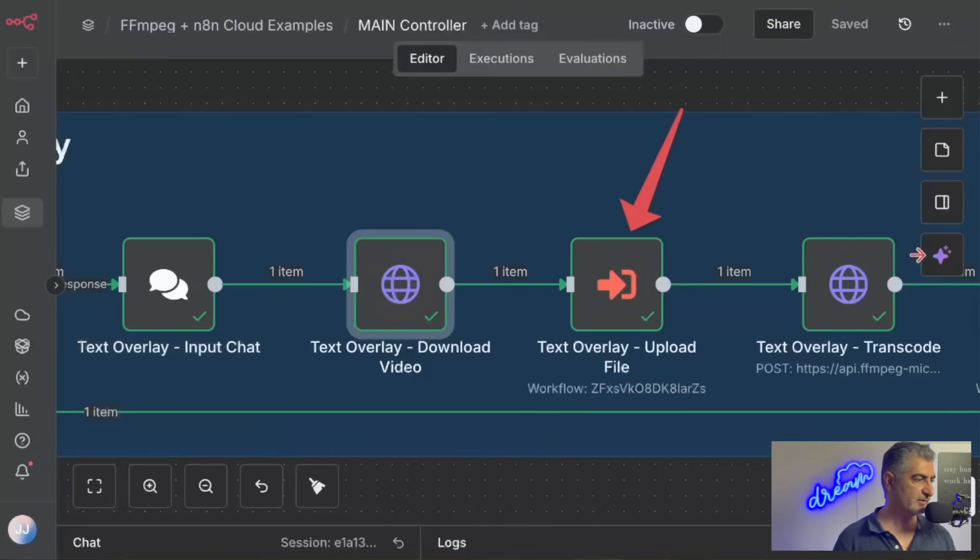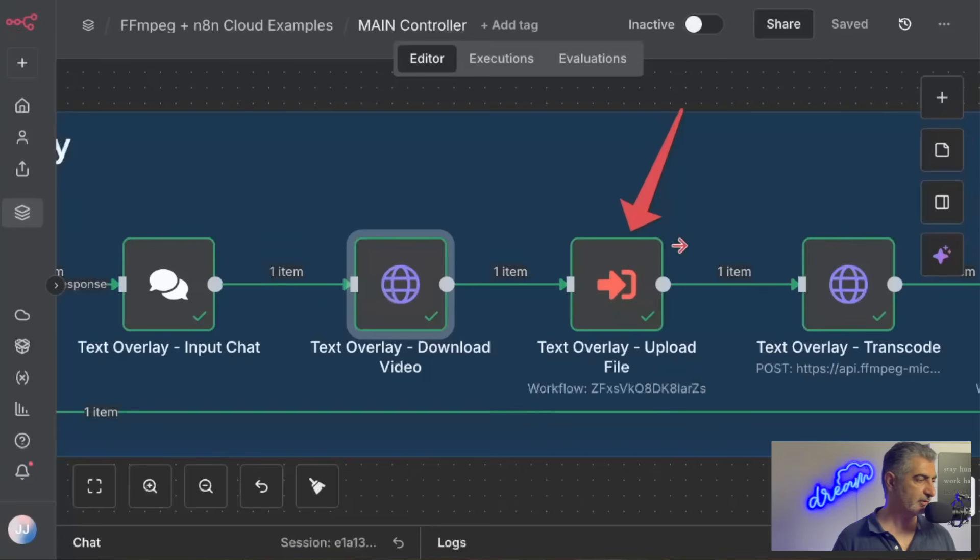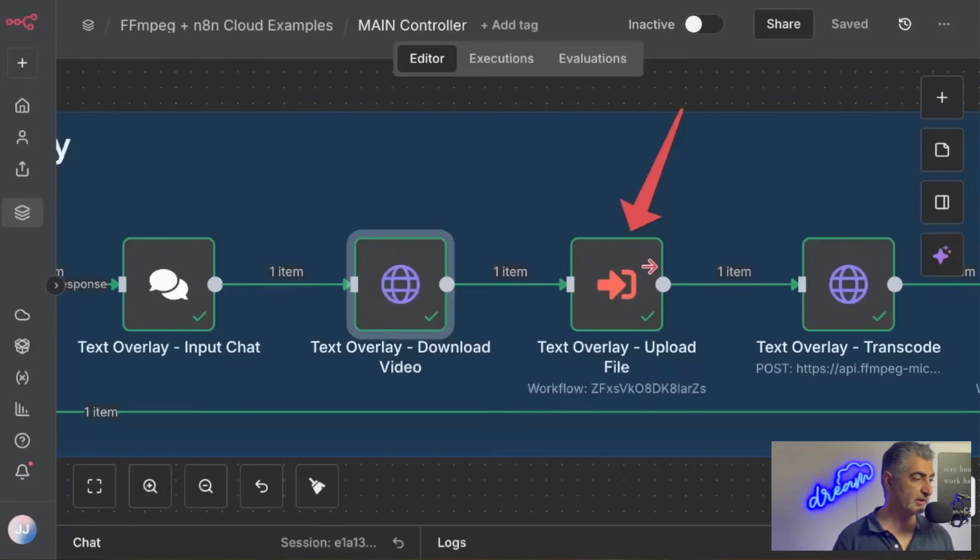Next up, we have our text overlay upload. This is a first sub-workflow that we're running, and I'll drill down on that in a second. But this upload is where it's actually taking that video, and it's uploading it to FFmpeg Micro so that we can use it inside of our video editing job.